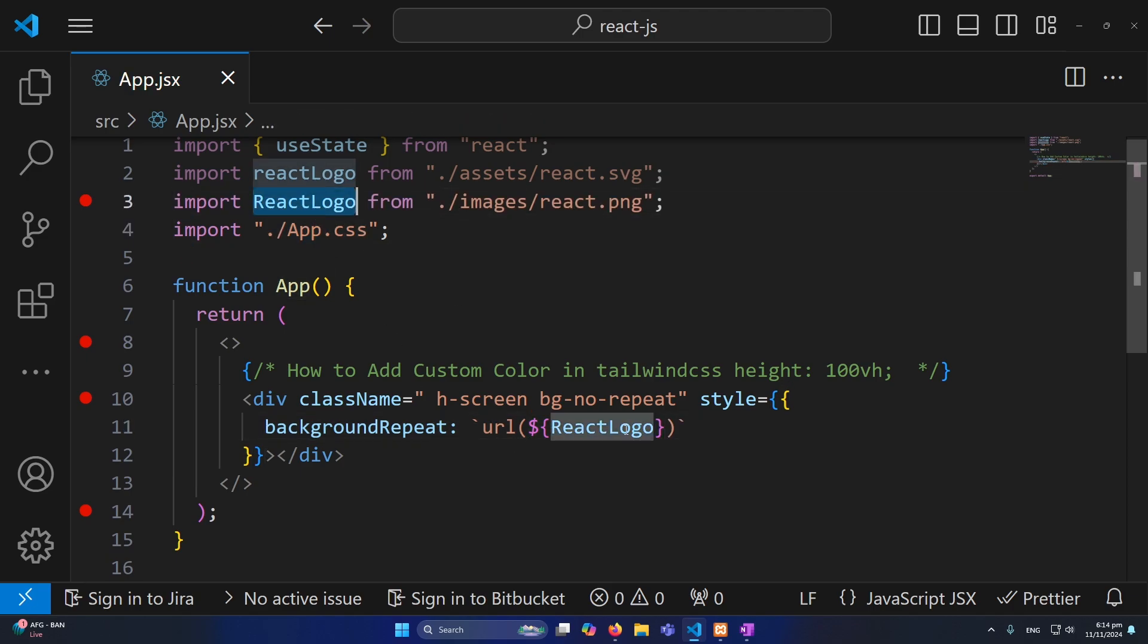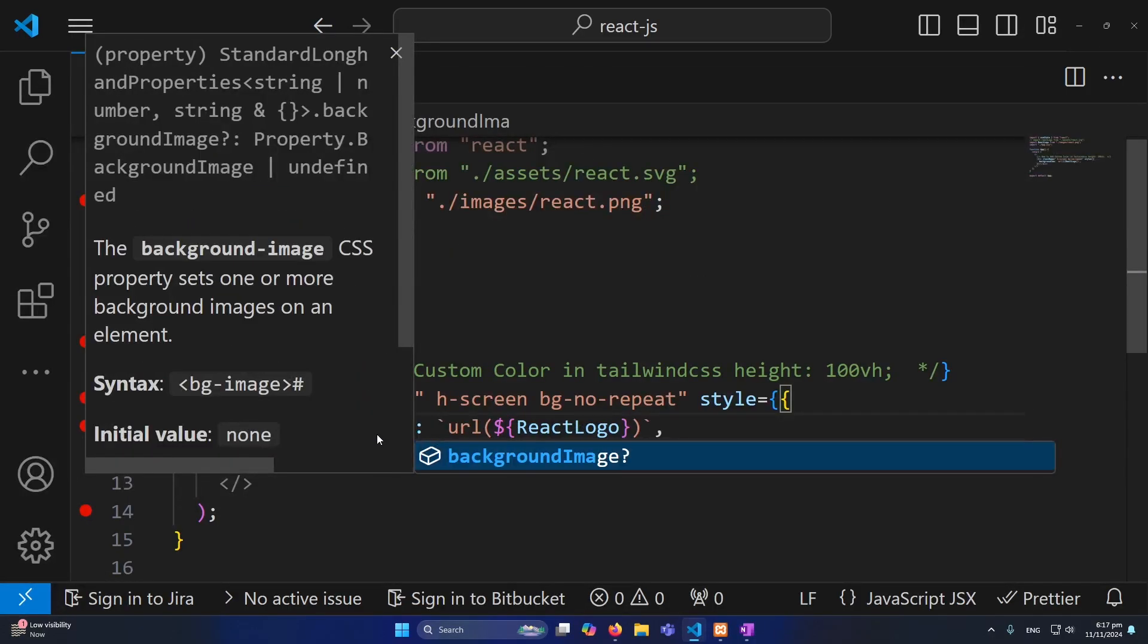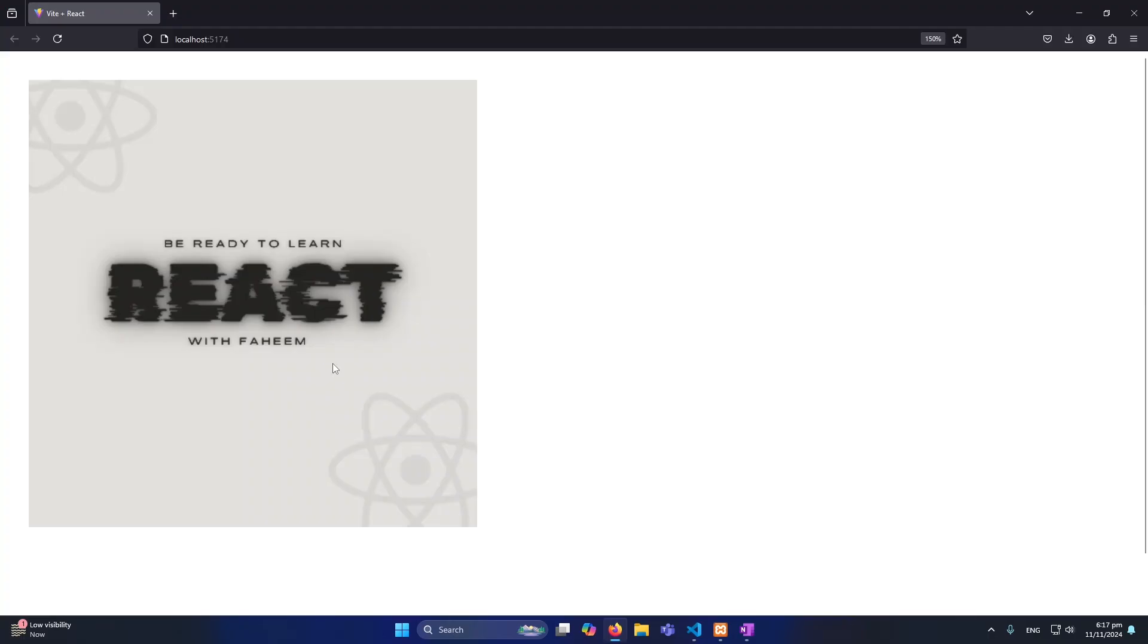Let me refresh. Okay we have made a little bit mistake here. Instead of background repeat we need to type here backgroundImage. Okay now you can see that the image is displaying here very beautifully.